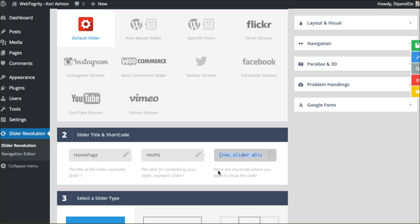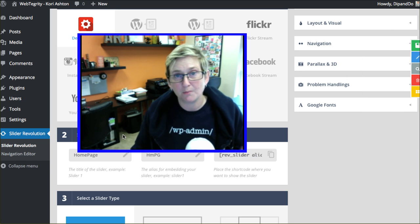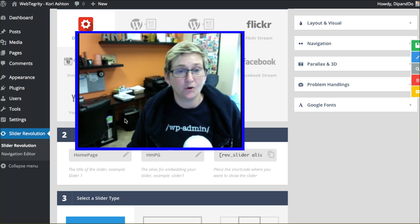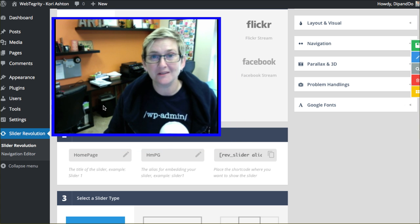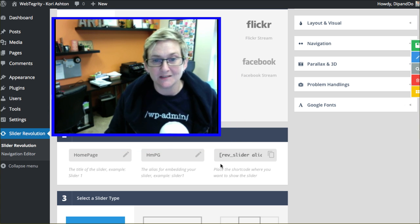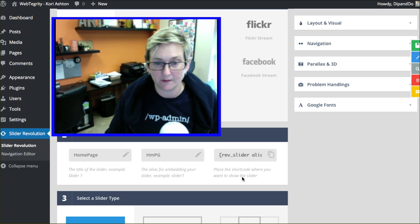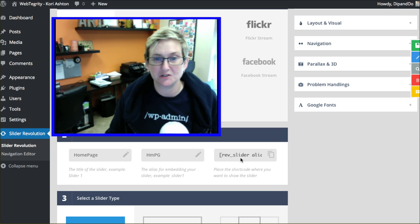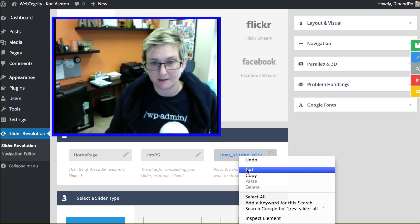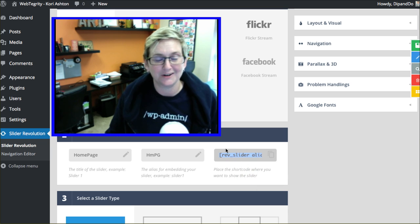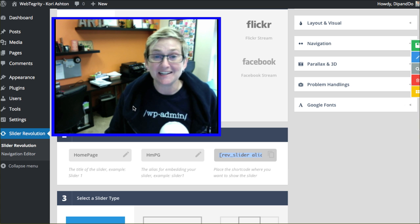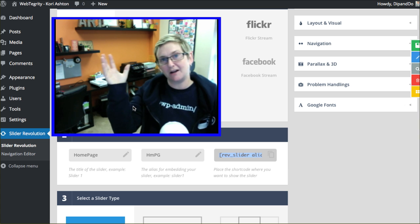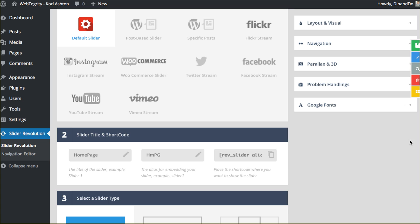This shortcode is what you would copy and paste into the page or post or sidebar or widget box that you would want this slideshow to appear. Place this shortcode where you want the slider to appear, where you want it to show up. So you copy that on your clipboard, right mouse click, copy that. And you would paste it on any page or any post, and dynamically your slider would appear really beautifully.